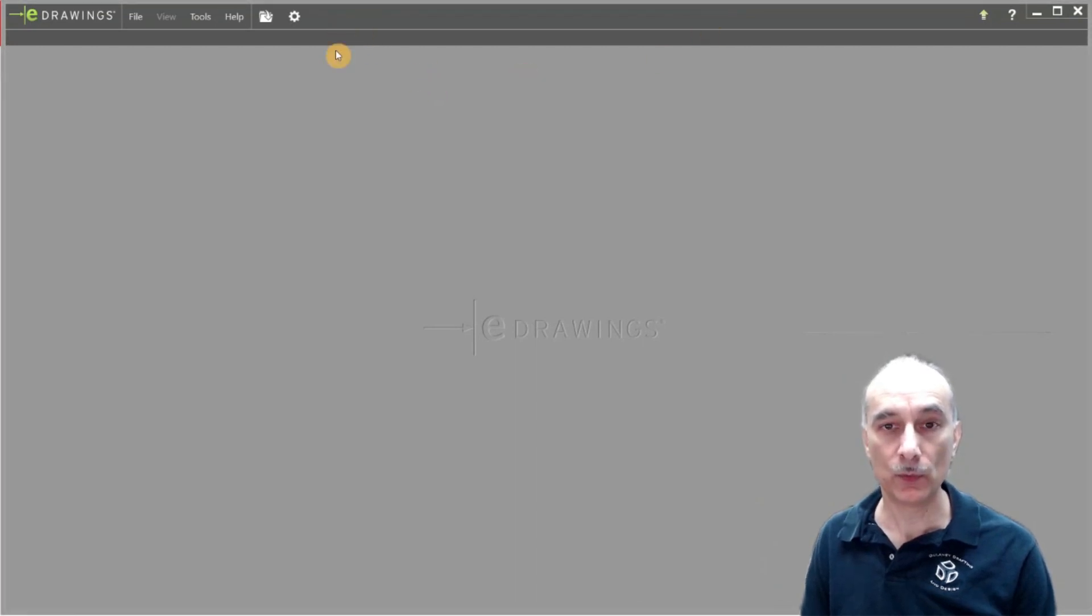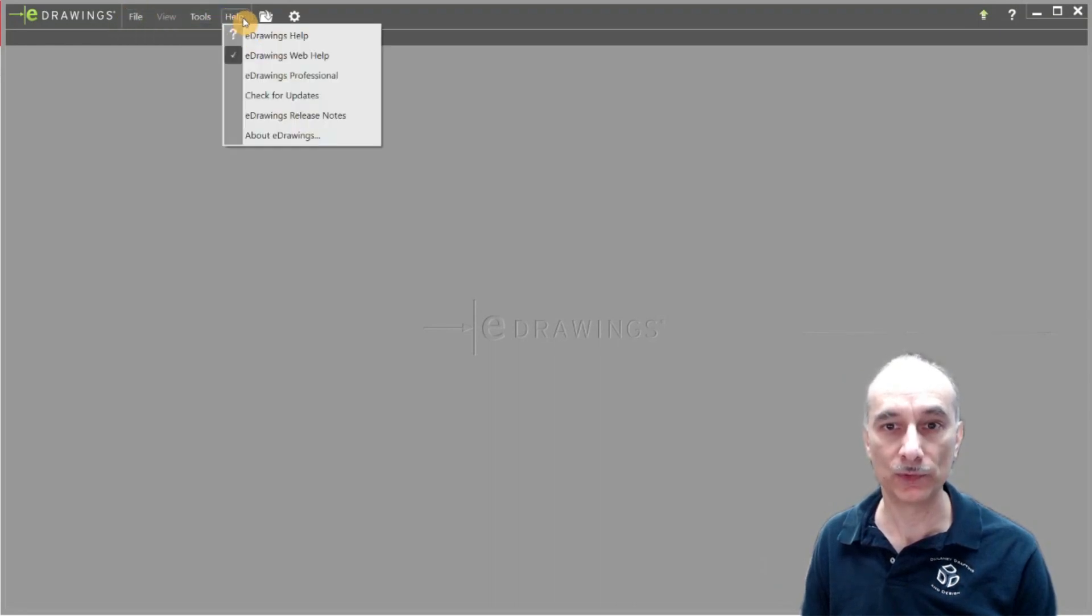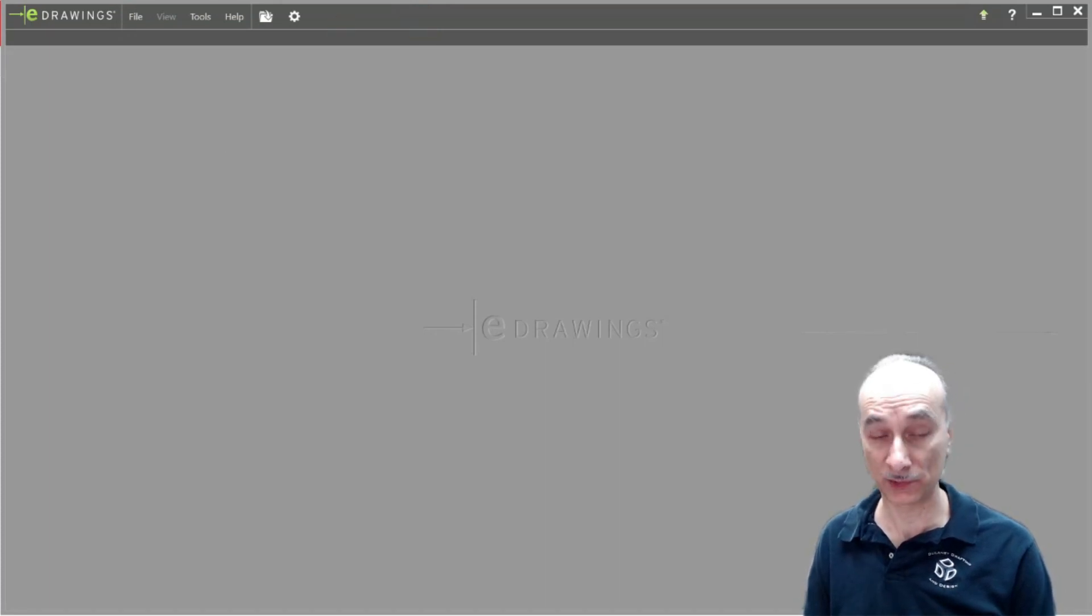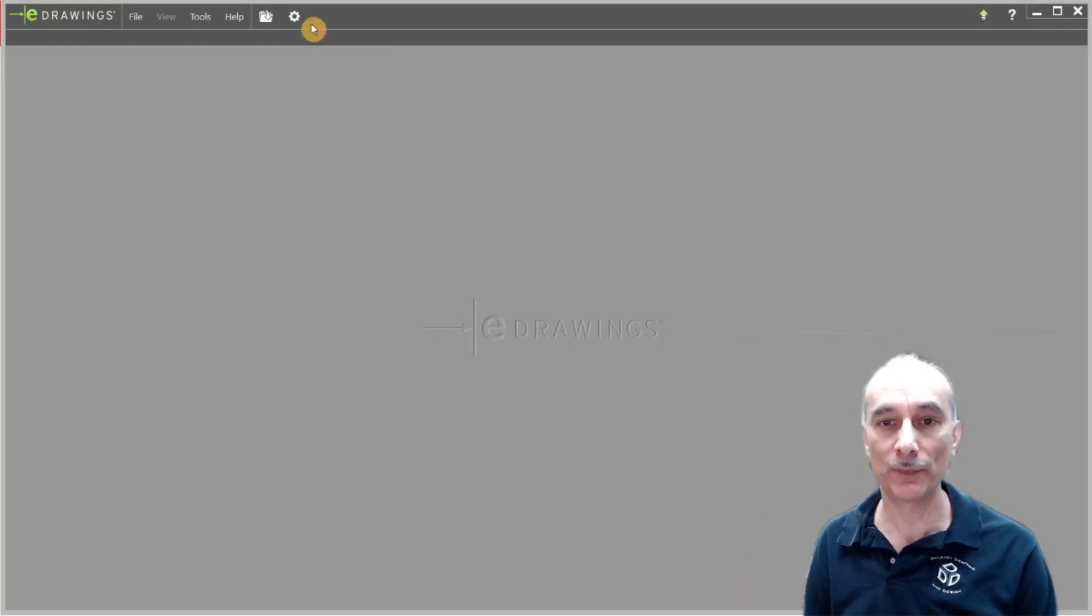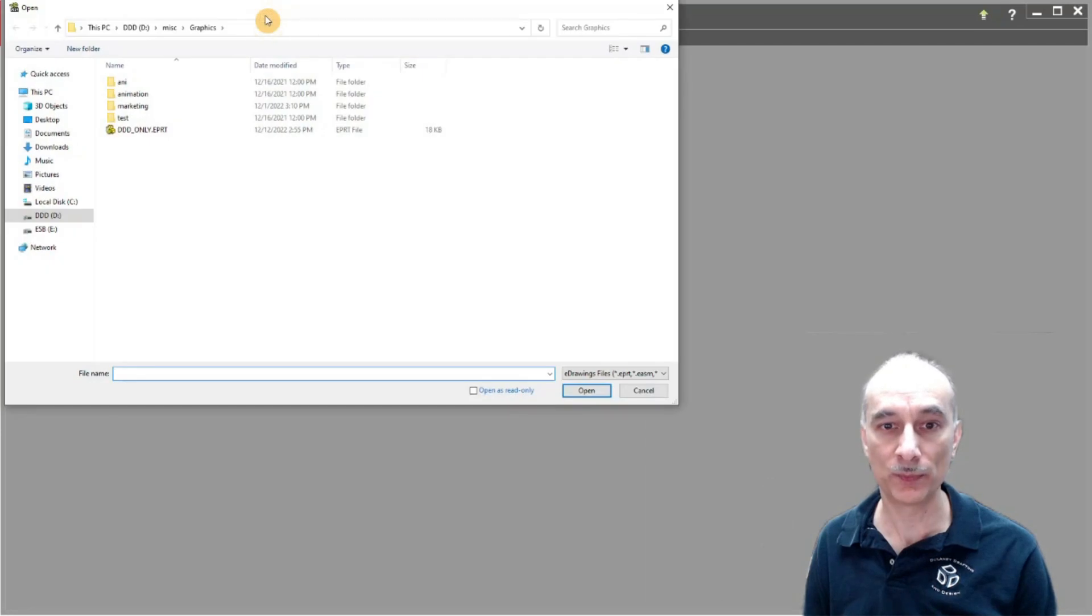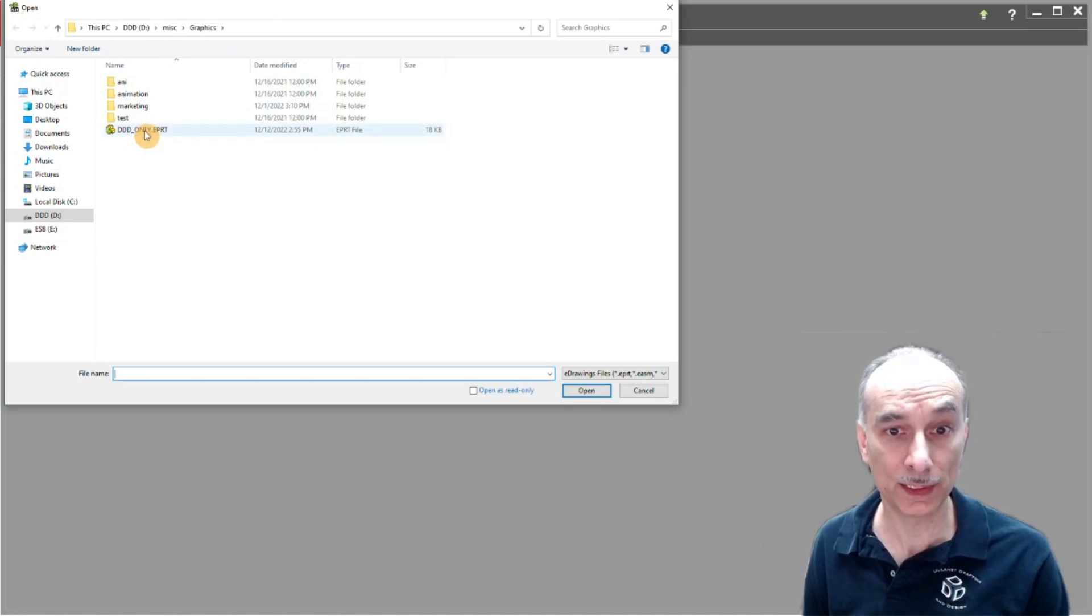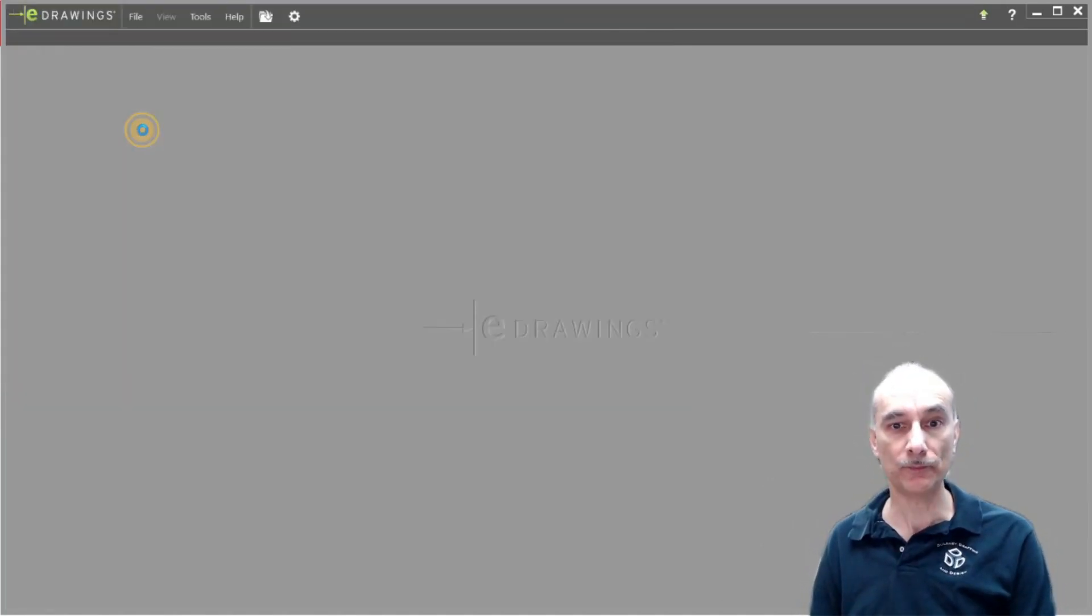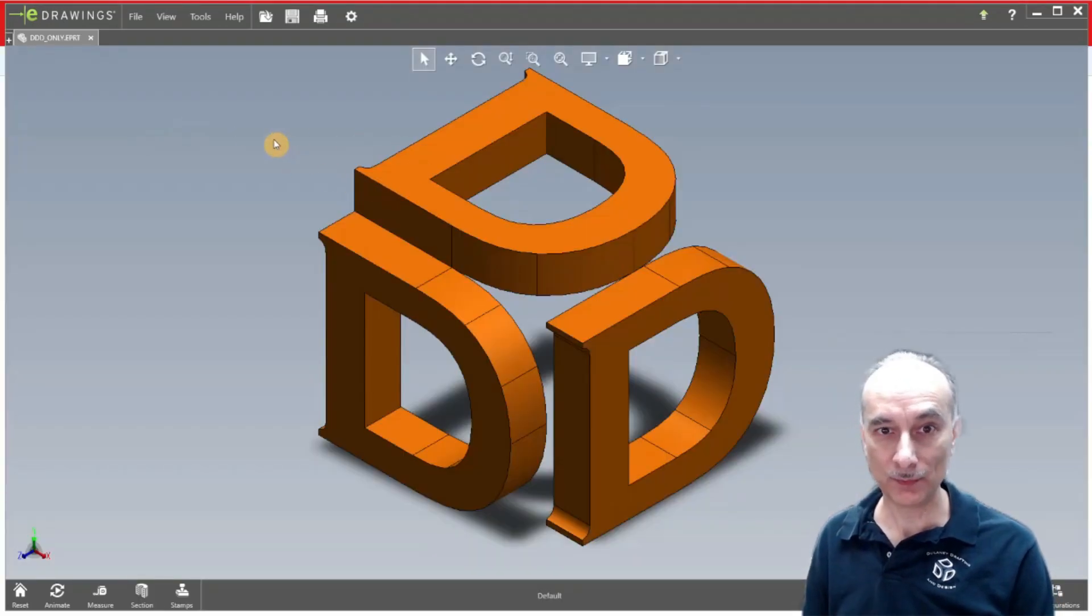So when you first start the program you have the option of file, you can open, and there's tools and help. Now if you wanted to open up a file you can just like in Windows Explorer browse through the file, double click on the file, or drag and drop it into the program, or of course you can hit the open button. I'm going to select this 3D model here. This is an e-part file, E-P-R-T.